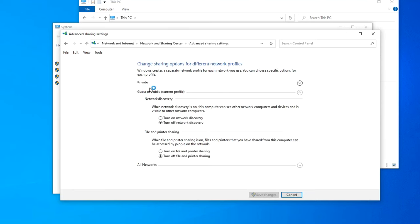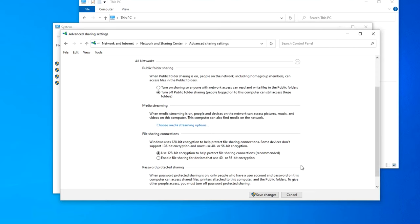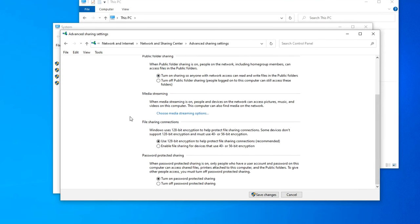Tab Network Private. Choose Turn on Network Discovery, Turn on File and Printer Sharing. Now choose All Networks. Turn on Sharing so anyone with network access can read and write files in the public folders. And turn off Password Protected Sharing. Save changes.